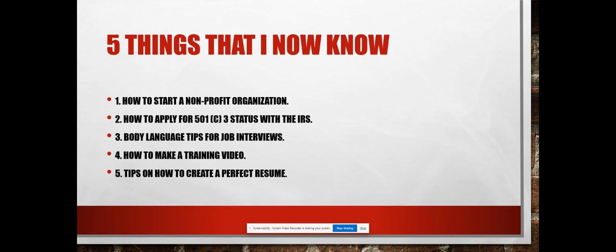the future, is body language tips for job interviews. This is something that I feel can really be utilized going forward in any of my job interviews. And four is how to make